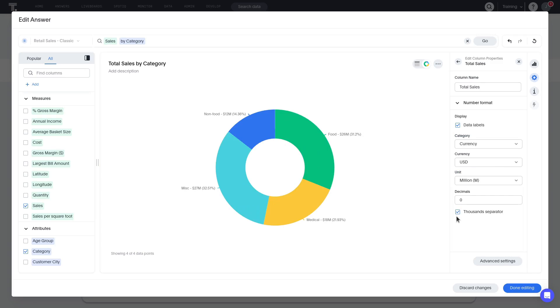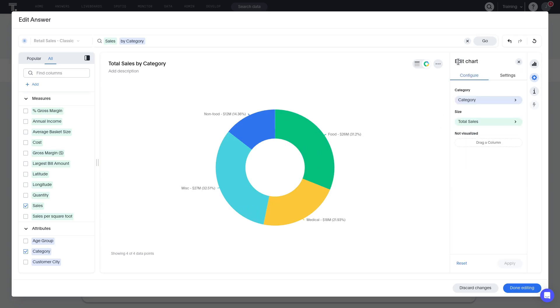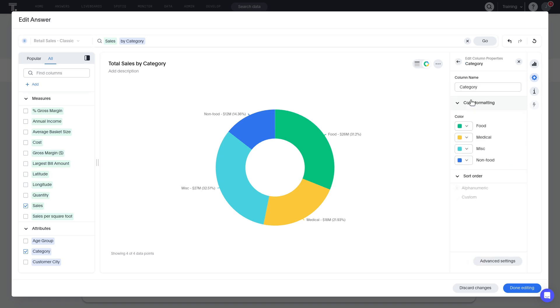We use the back arrow to go back to the data configuration panel. Now, let's change the format of the attribute category. Here we can change the colors associated with the donut chart.